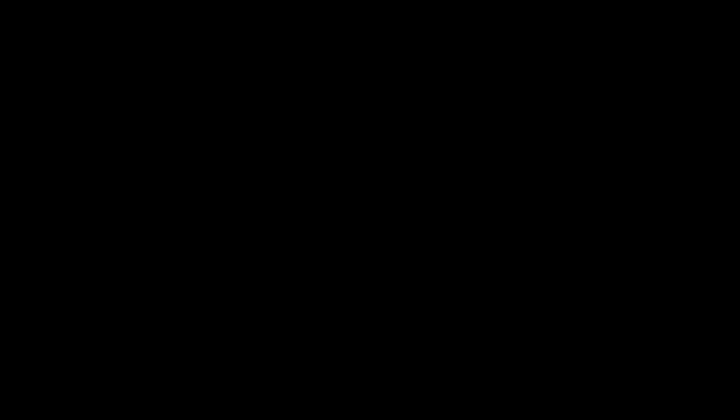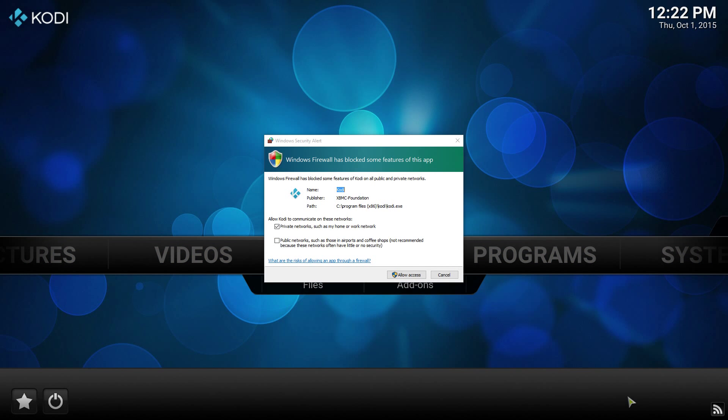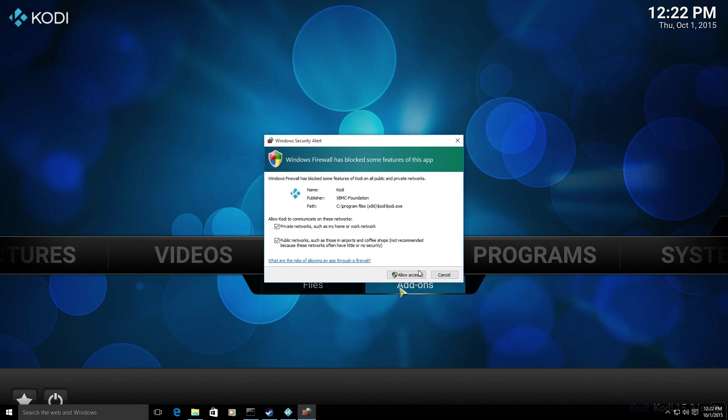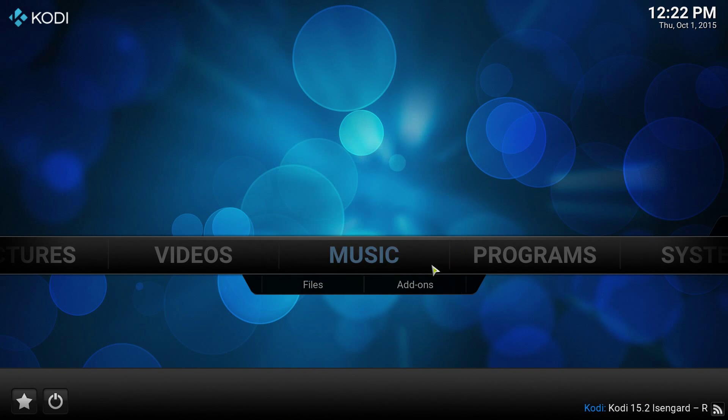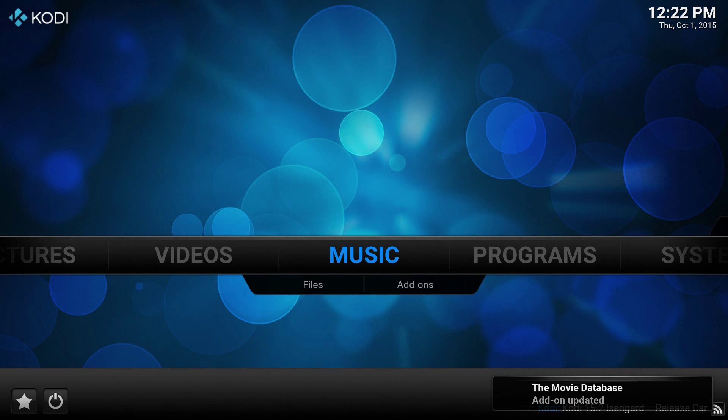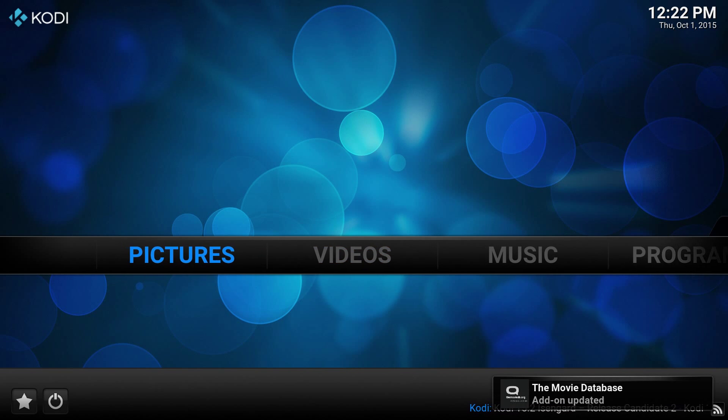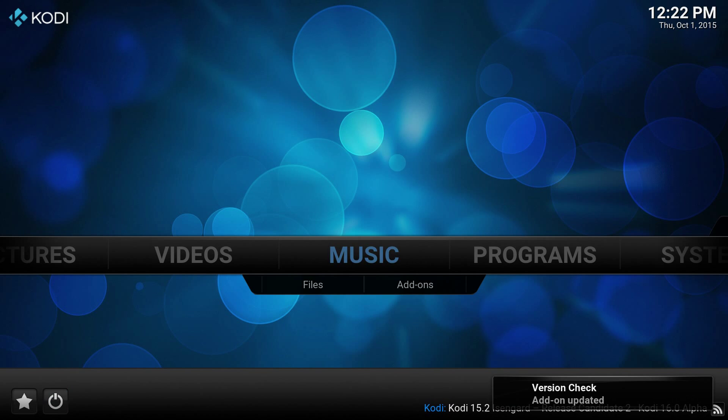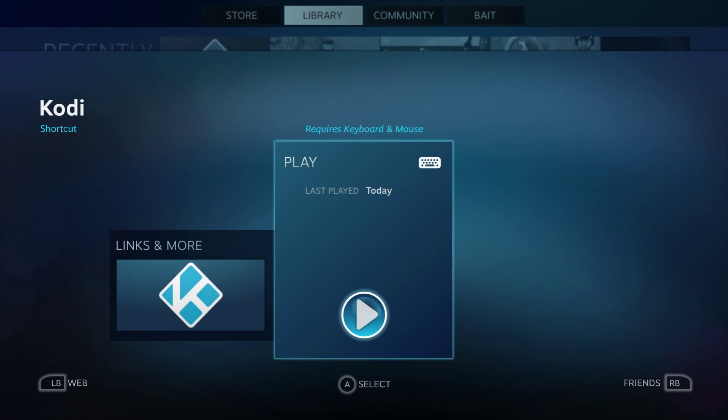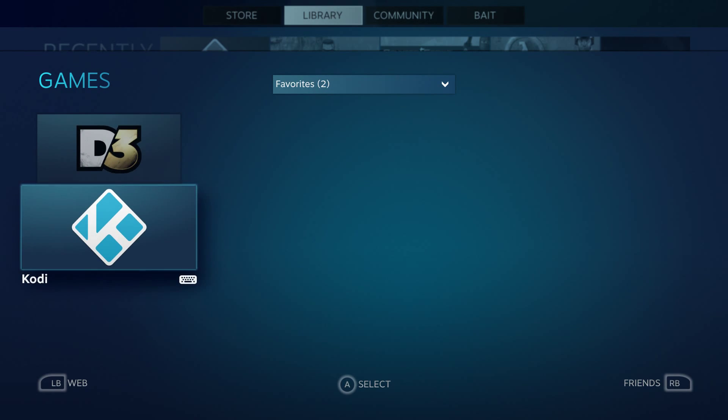And we can launch Kodi directly from Steam. Now the first time you run it you're going to have to grant it access to connect to the network. It's good to have a mouse and keyboard connected for this part. Kodi natively supports navigation using the Xbox 360 gamepad that I've installed. So we can bounce around and exit and go right back in Steam.